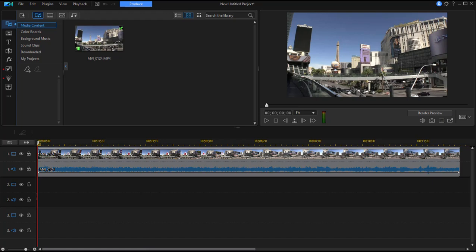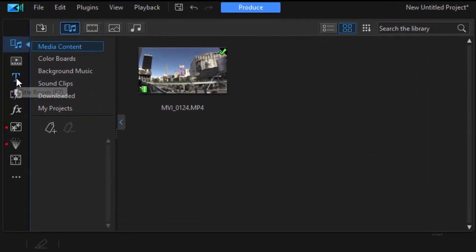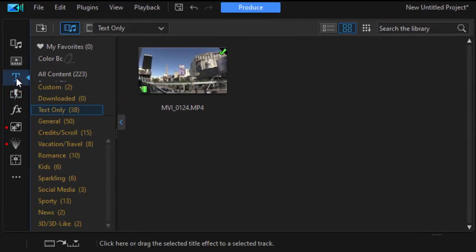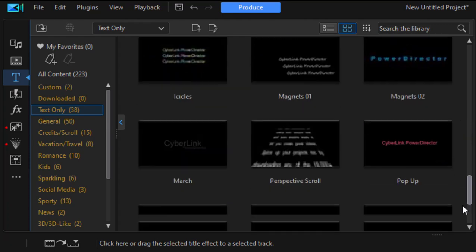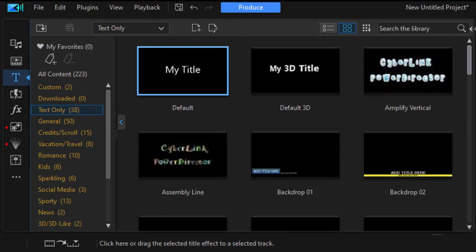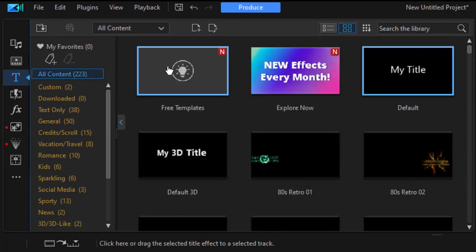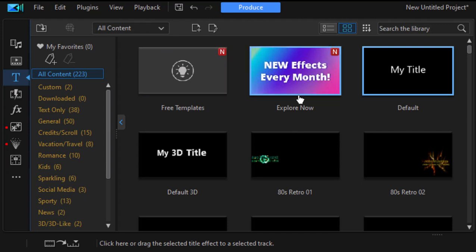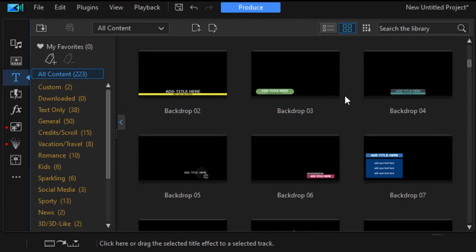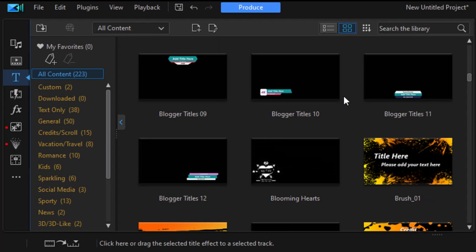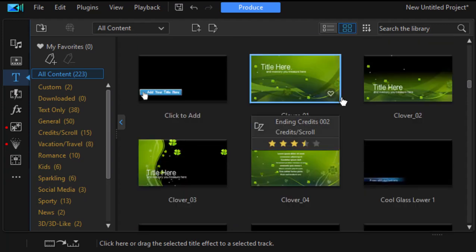Now, if you've dealt with titles at all, you've no doubt been to the titles room where there is a massive selection of titles. And of course, if you select all content, you can even go up to the free templates area, go up to the director zone, and you can download even more. There really is a huge library of titles, some very simple, and some with some pretty elaborate designs and animation.